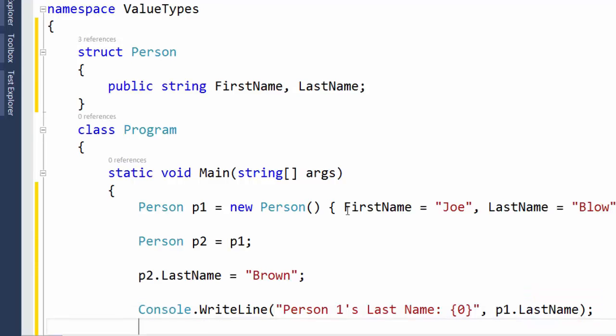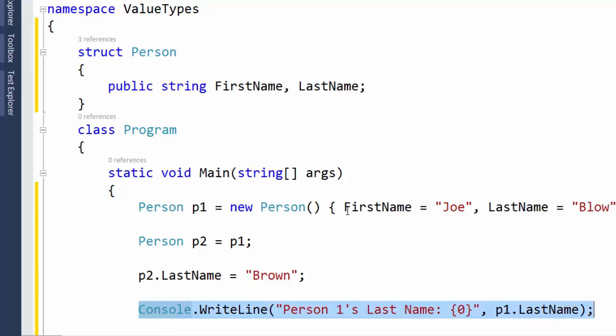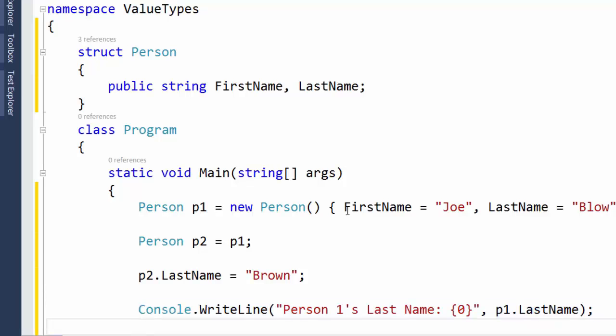And then because less typing means less typos, we're just going to copy that and paste it down here and change the names to protect the innocent. We're going to change P1 to P2. And over here where it says Person1's LastName, we're going to say Person2's LastName.